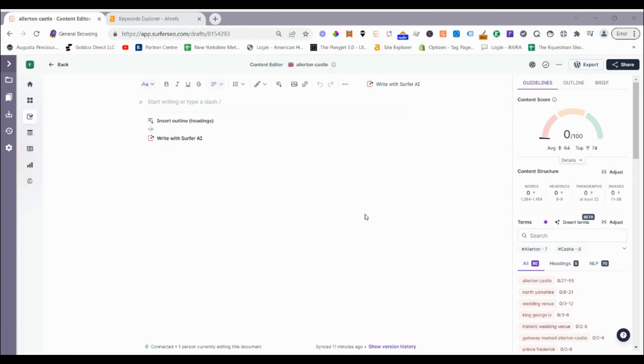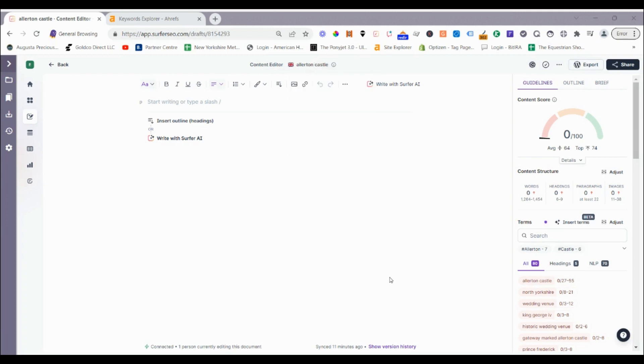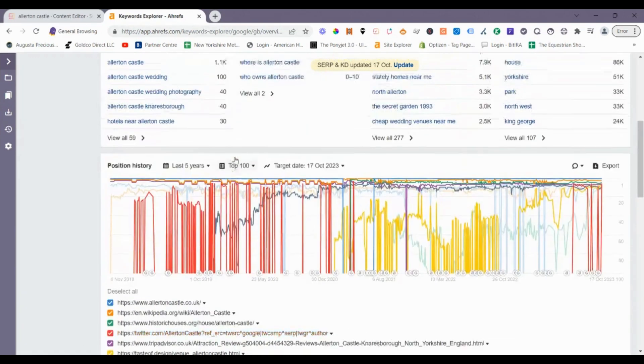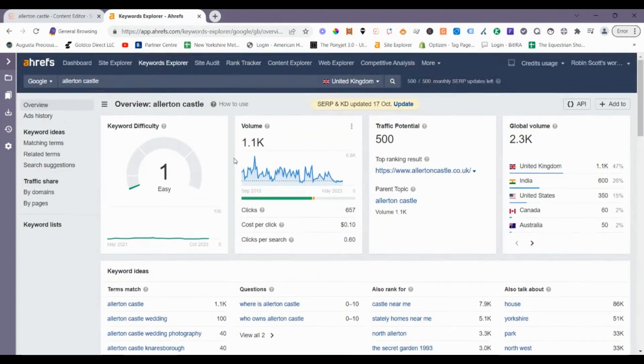So the term we're going to go after as an example here is Ellerton Castle. This is basically a tourist site in the UK, and this piece of content will be going on to a UK travel/tourism type site. If we come to Ahrefs, we can see that good volume, good search volume, relatively easy in terms of keyword difficulty.